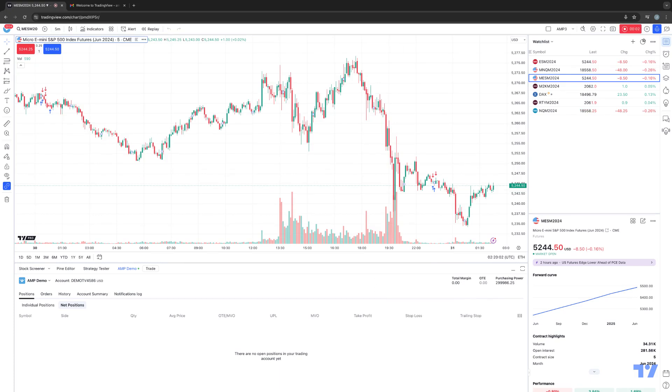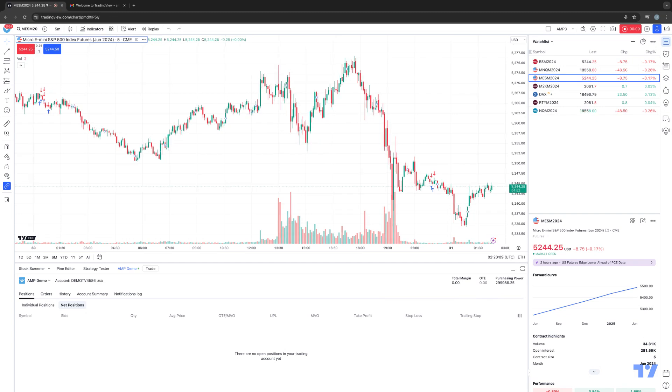Hello fellow traders, A&P Futures here presenting another how-to video. In today's video, we're going to demonstrate how to use the Market Replay function with the TradingView platform.